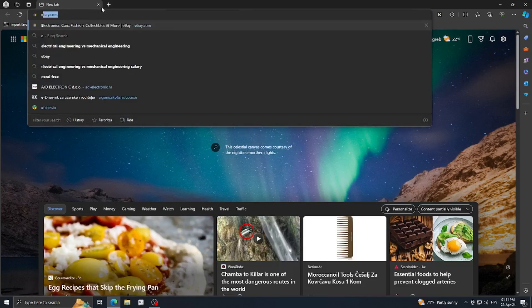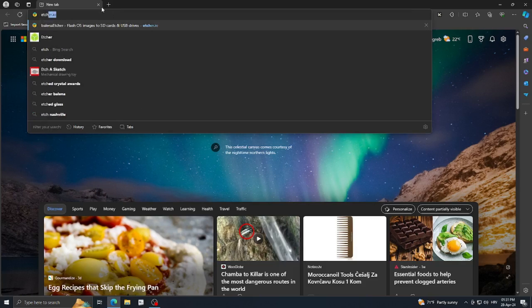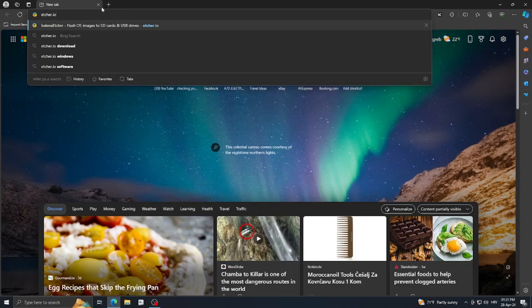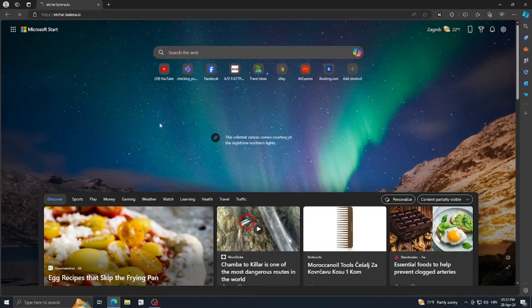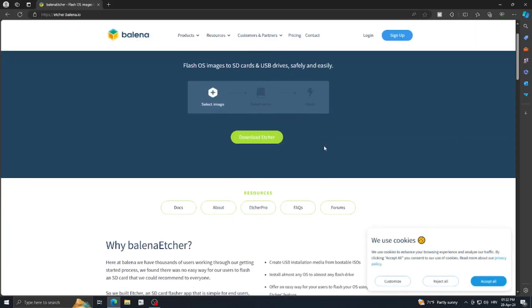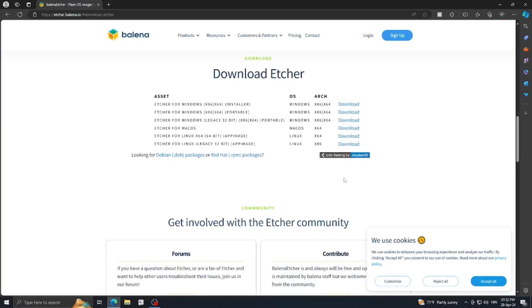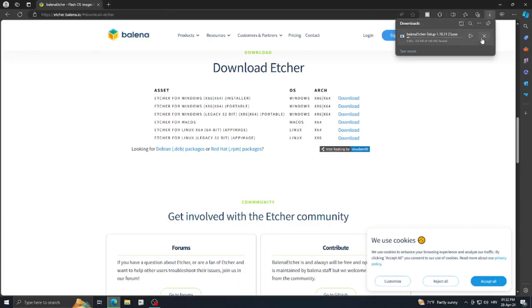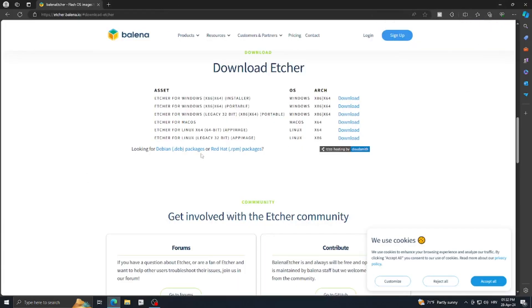Go to etcher.io. This is the download site for Balena Etcher — the program I'm going to use to flash our ISO file. Just click 'Download Etcher,' choose your platform (for Windows, choose the installer), click download. I already downloaded it, so I don't need to. Then just run through the setup and it's going to install.